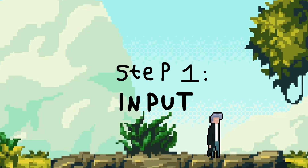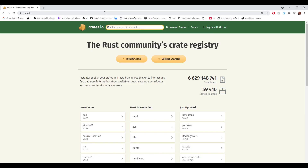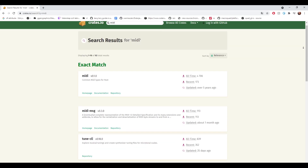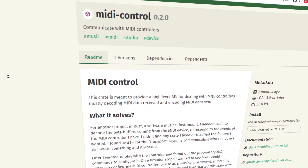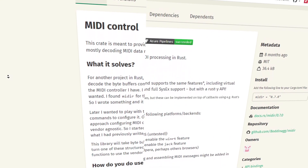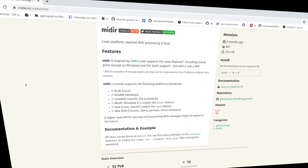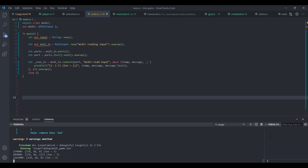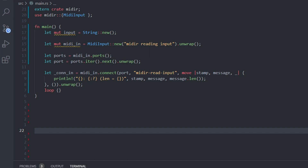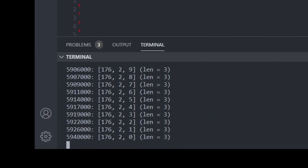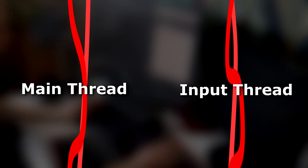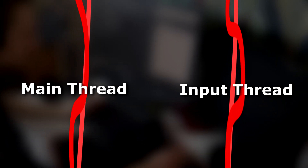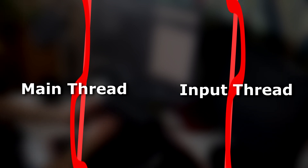Step one was to figure out how to process the input events from the media controller with Rust. Crates.io is the place to go — I looked through different libraries, did some research, and the library I decided to try was called 'midi'. Within maybe 40 minutes we had a way to process the media input. The code was super short and super clean.